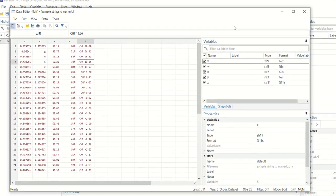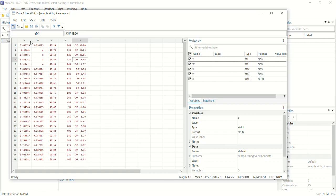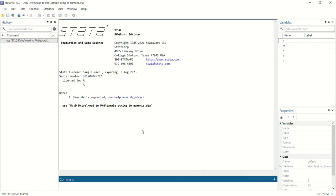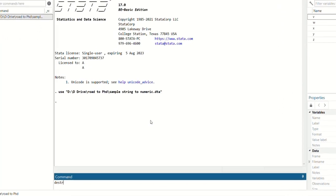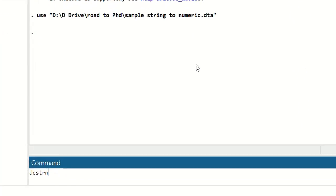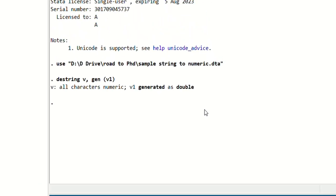First of all we will convert this variable V from string to numeric. The command that we will use for this will be destring variable name which is V, we will generate a new variable, generate, and then we will name the new variable. For example, we name this variable as V1 in brackets and press enter.